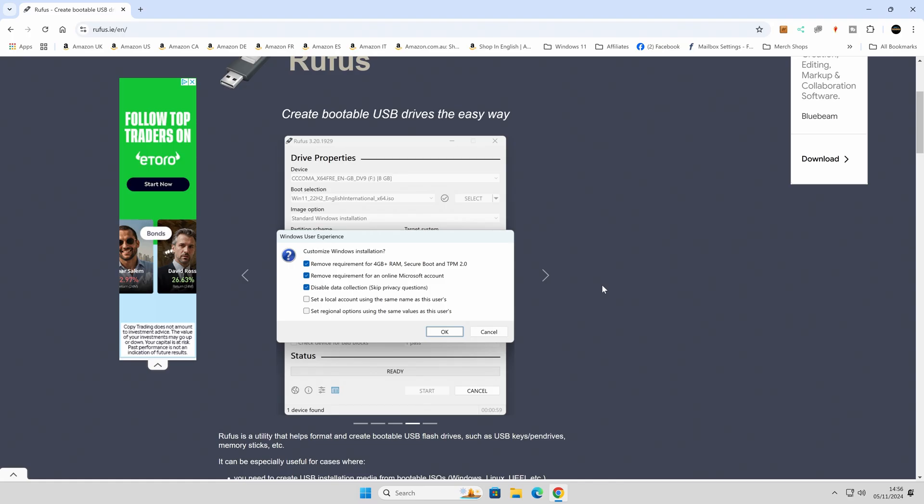To start off with, we're going to need a USB drive, 8GB or larger. You can, if you want to, download the Windows ISOs yourself manually from Microsoft, or we can allow Rufus to do it for us, which I'll be showing in this particular video.